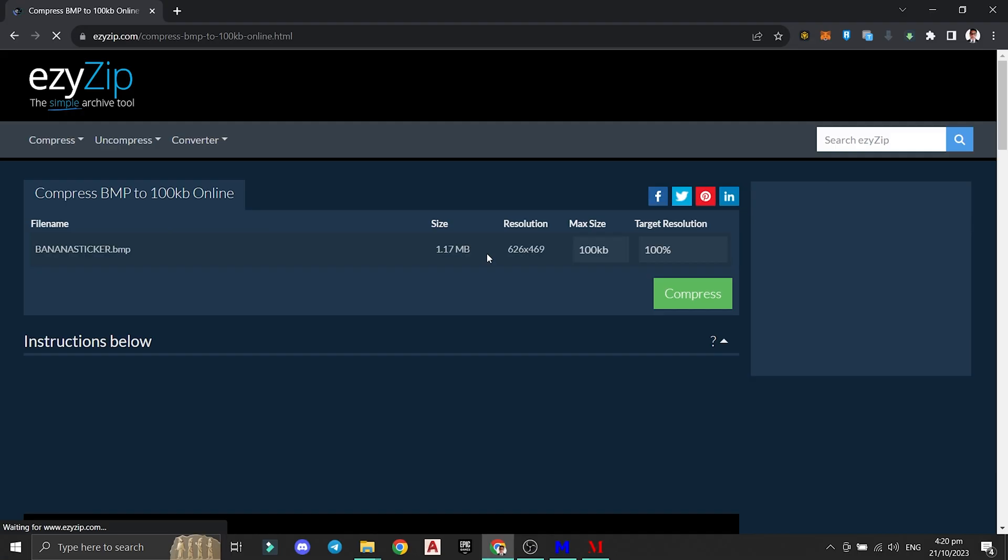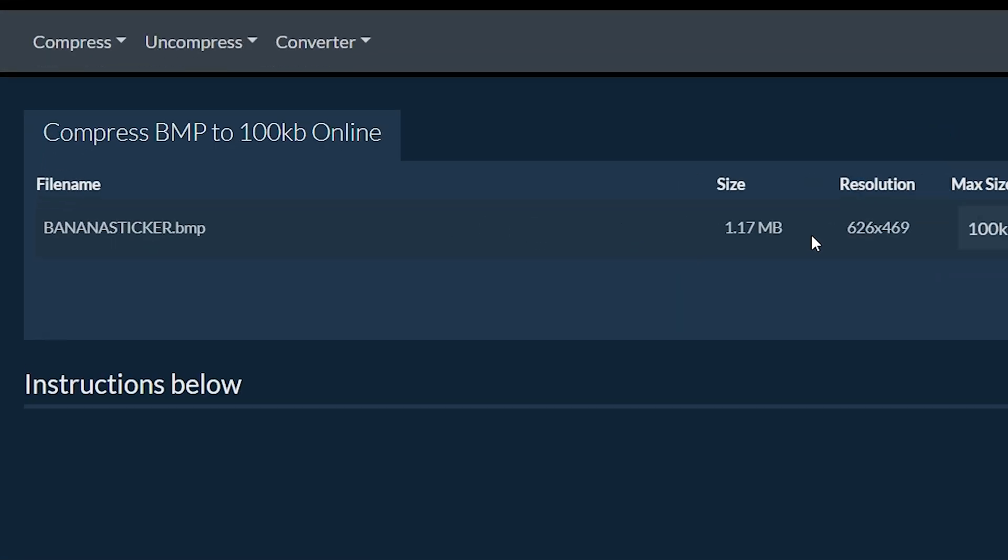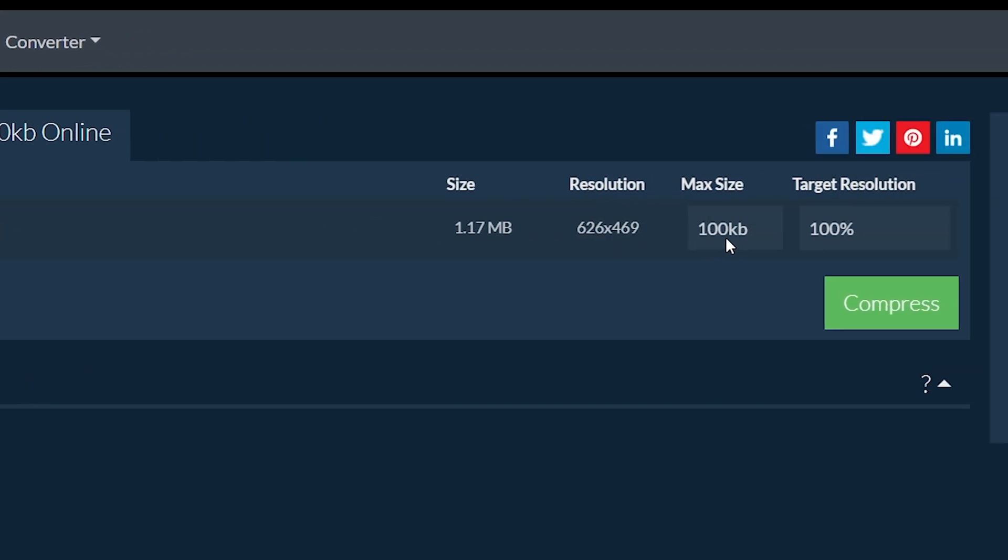It will list out the files you selected. You can adjust the max size and resolution by clicking on the value and selecting a new value from the dropdown. Click on the green compress button at the bottom to start the compression process.